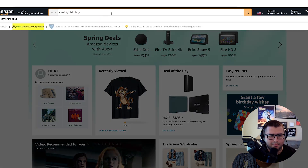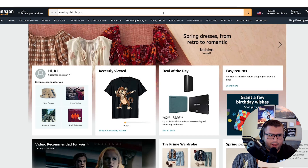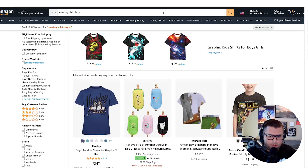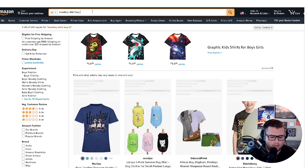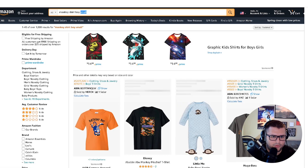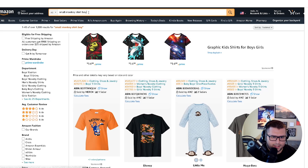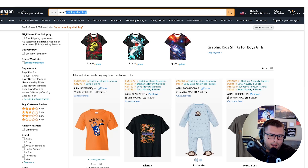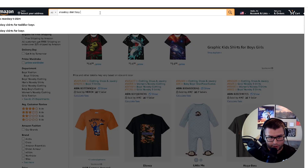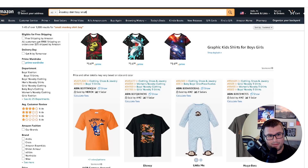When someone types in 'monkey boy shirt' and adds 'XL' after it, your shirt will pop up. If they type in 'small' after it, your shirt will pop up too. With phrase match, as long as the shopper includes your exact phrase, whether they add a keyword in front or behind it, your product will show up.